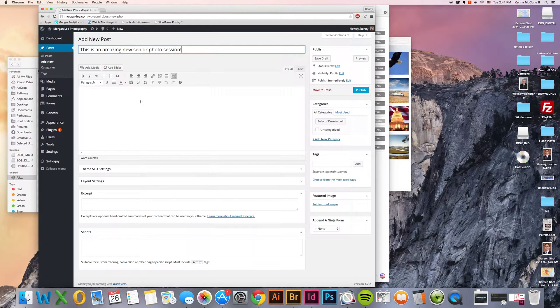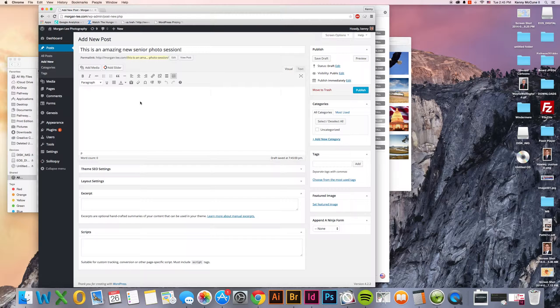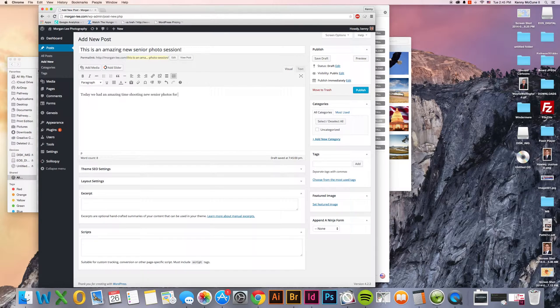You can go down here to the main body of the article and this works just like any other word processing application and just start typing. Today we had an amazing time shooting new senior photos for a wonderful young lady.